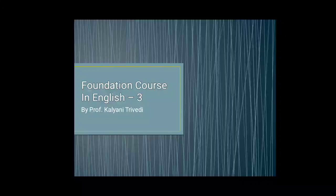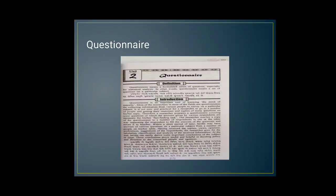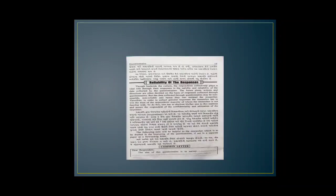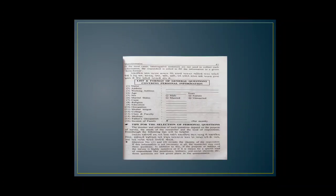In our previous lecture, we discussed the syllabus in which we started the discussion of grammar portion. In grammar portion, we started the topic named as Questionnaire. We have seen the definitions, meaning, utility, reliability of the response, common instruction for respondents, layout of questionnaire, list and format of general questions covering personal information.